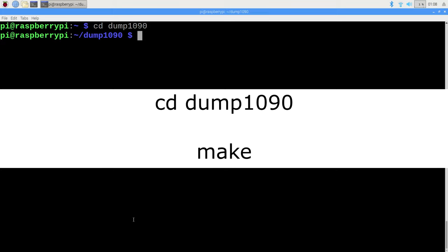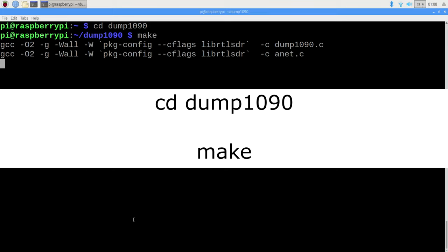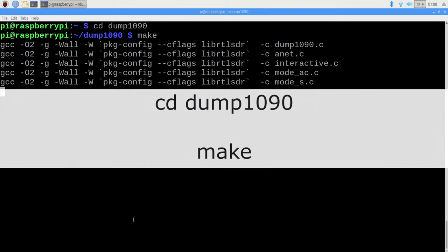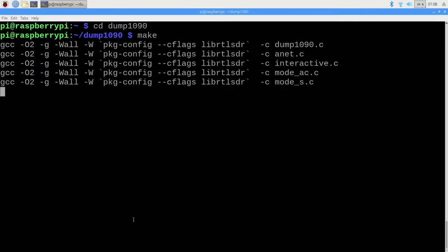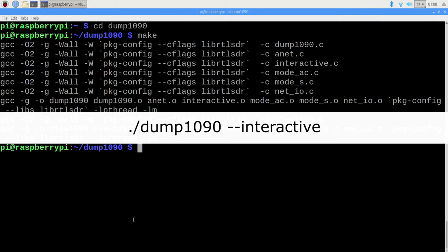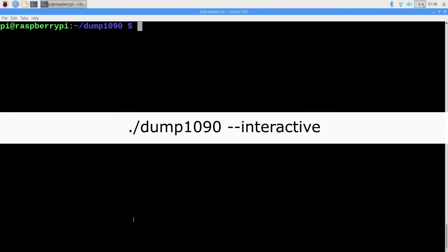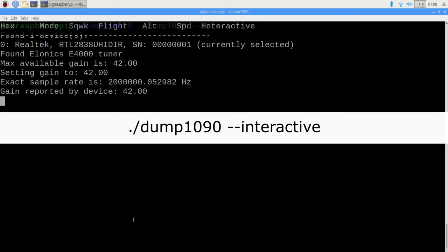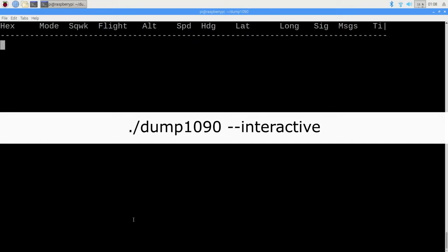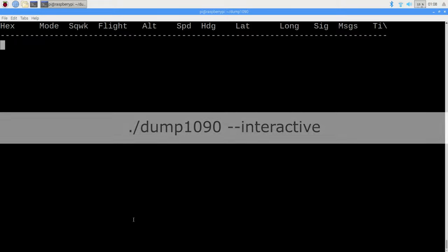Once you're there, simply type in make, give that a few moments, and then try to run the application by typing in dot slash dump 1090 space dash dash interactive. Give the application a few seconds to scan, and depending on air traffic in your region, you should begin to see transponders one by one.